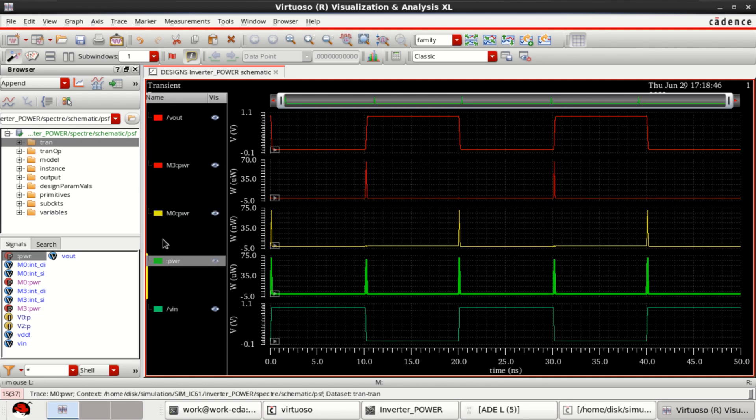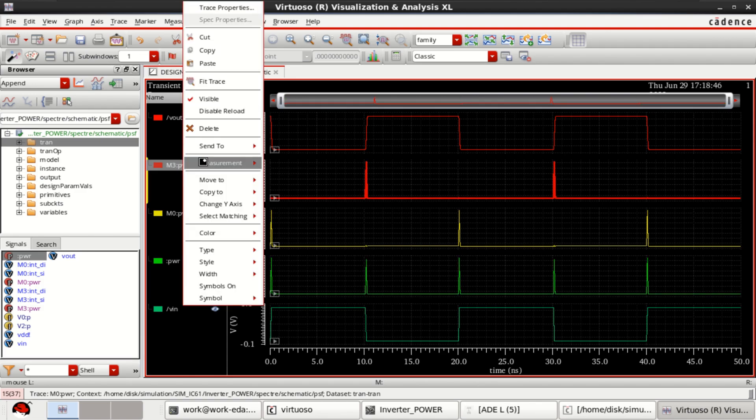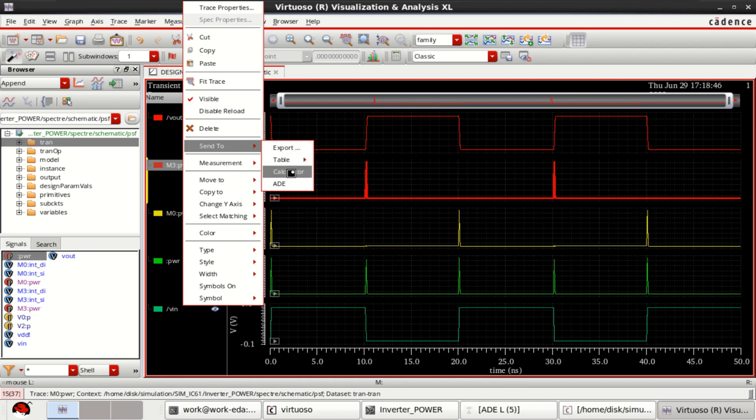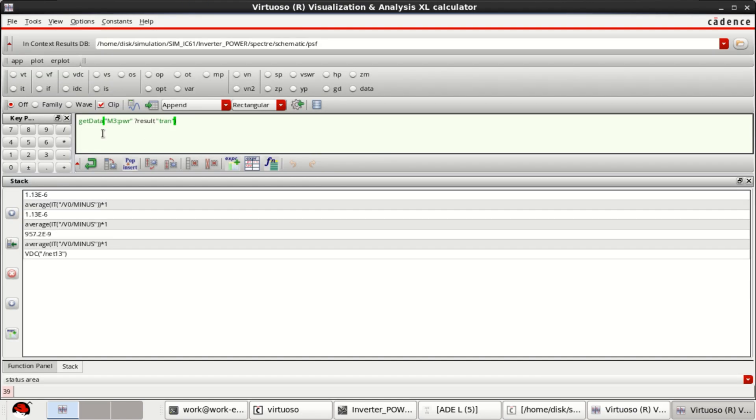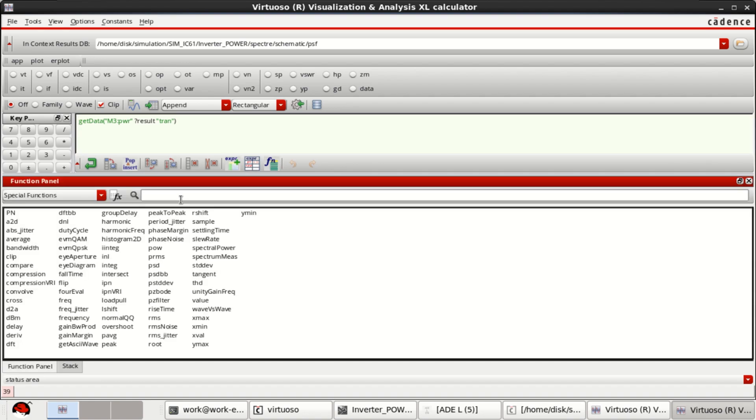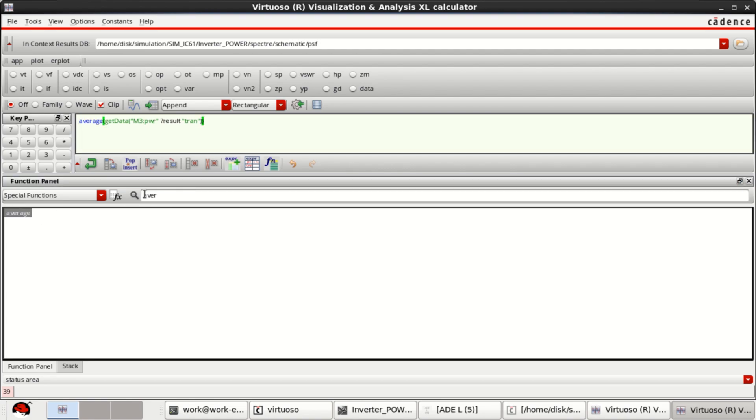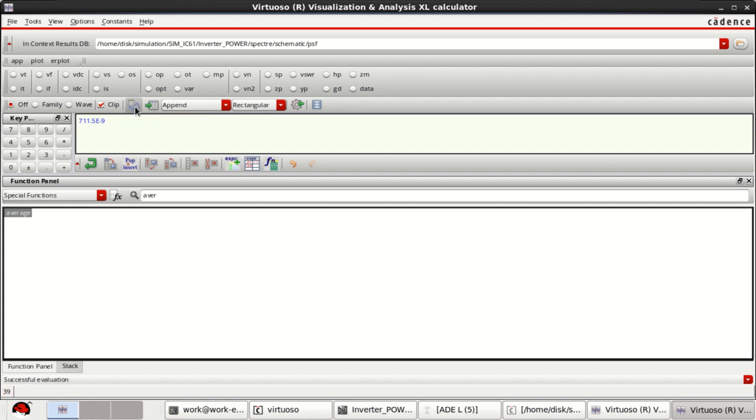You can calculate the individual power. Right click on this and send to calculator. This time you need to provide only the function called average. Click on the evaluate buffer. So it is around 711 nano. You can directly add this.